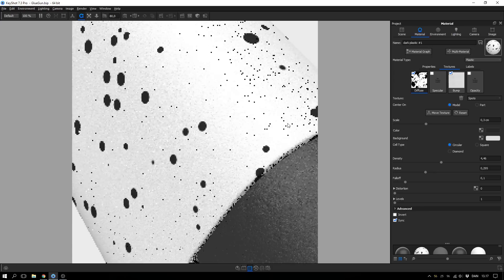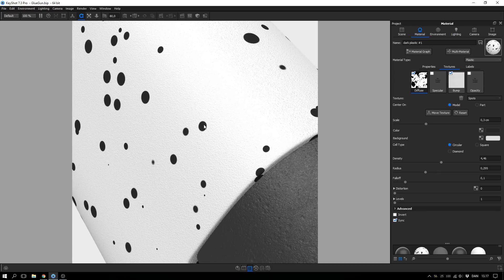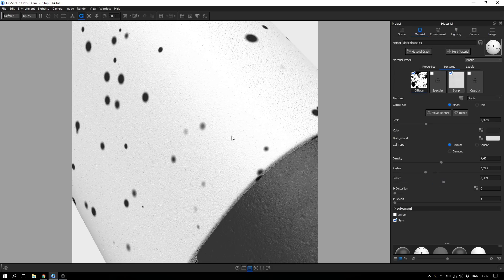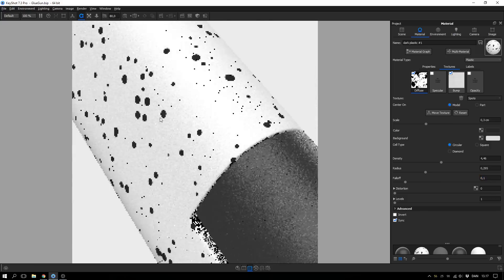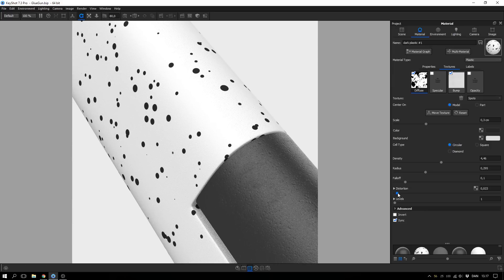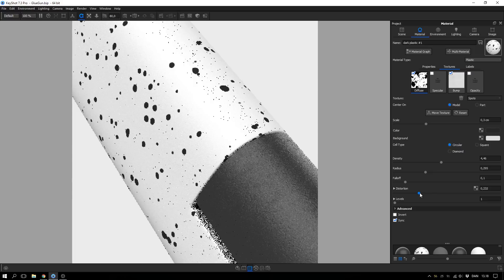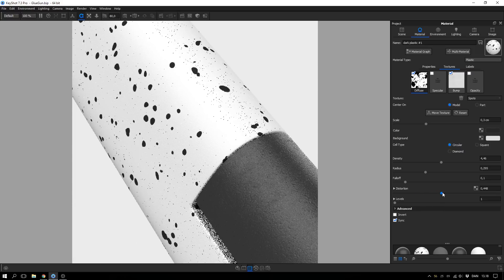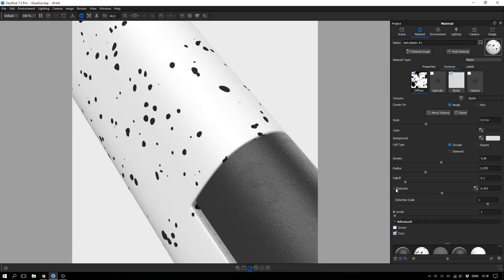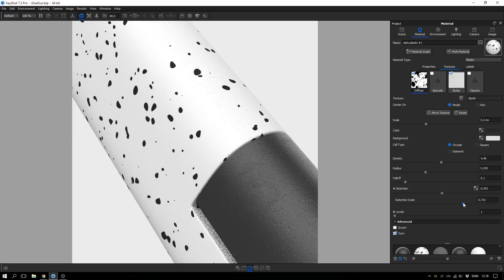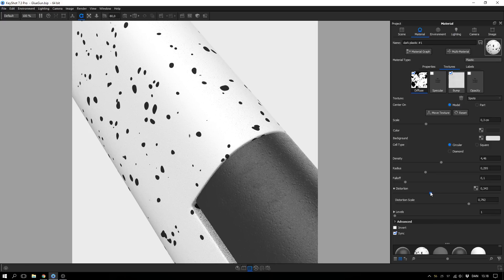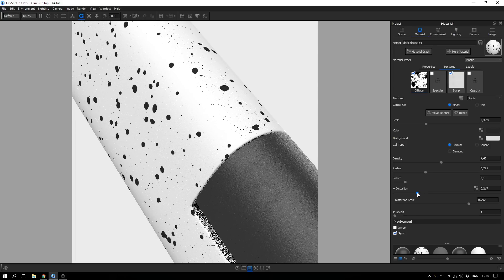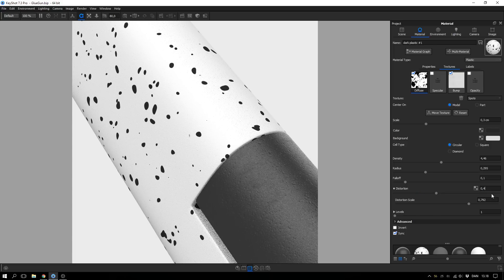The falloff defines a gradient on the edges of these spots — if we take the falloff up you can see that it fades quite a lot towards the edges. So for this one I want to keep it at 0.1; I think that looks good. The distortion will add some variance to the shape, making them less perfect, and you can open up the distortion drop-down and also adjust the distortion scale if you want it to be a bit more dramatic.